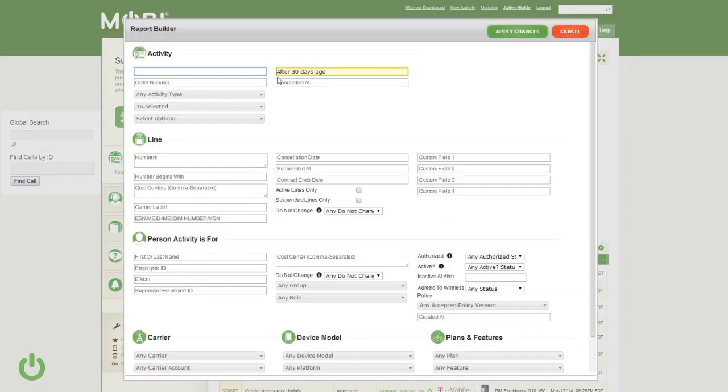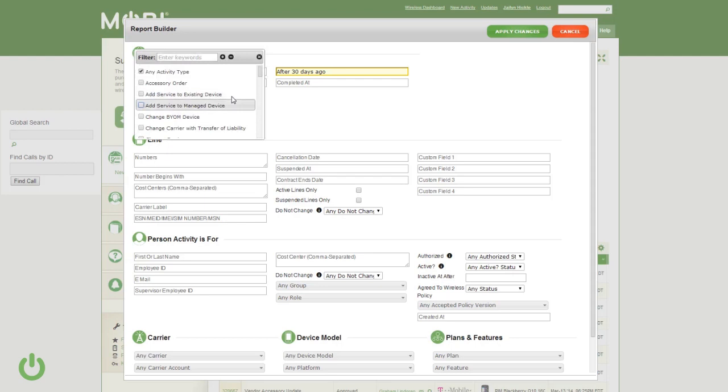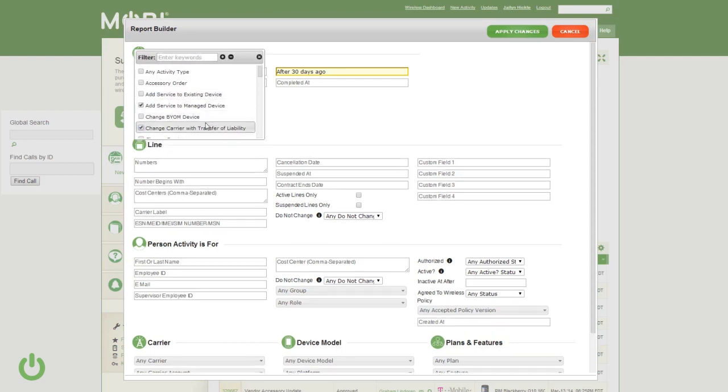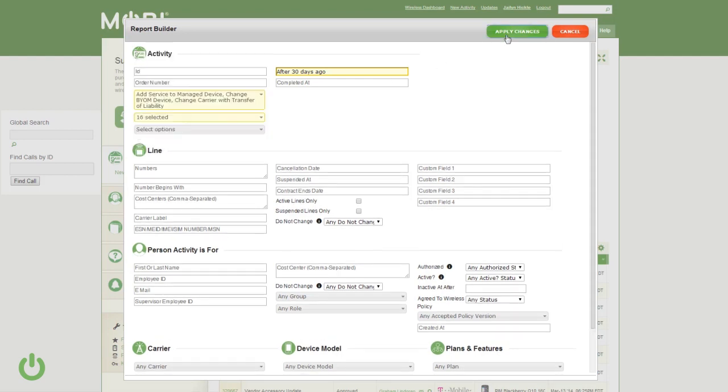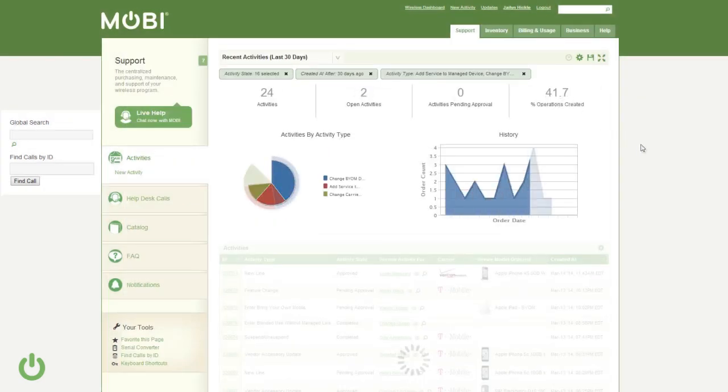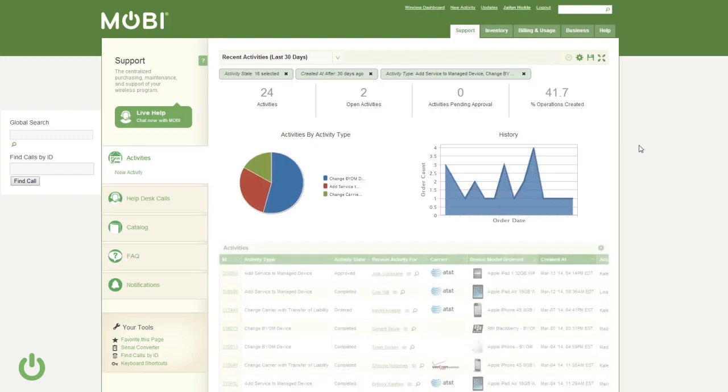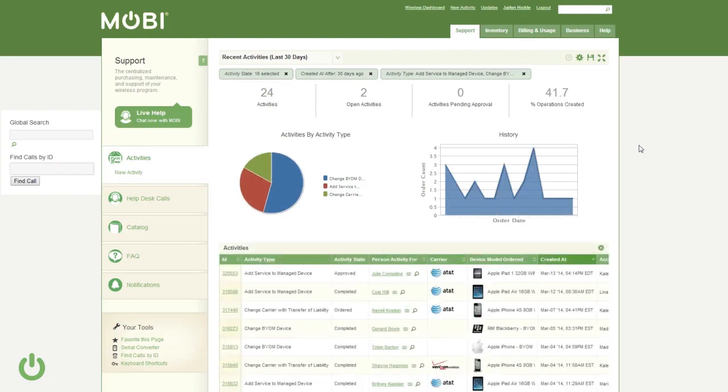You can also build your own to get the exact information you need. You can view all cross-carrier billing information in one place or approve or deny requests, all from one centralized location.